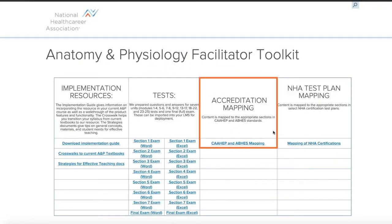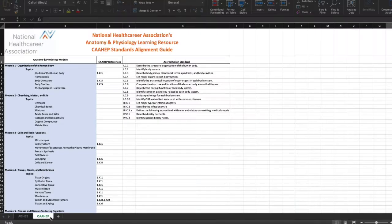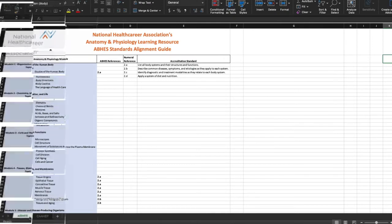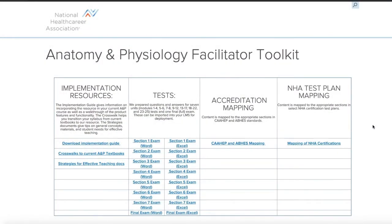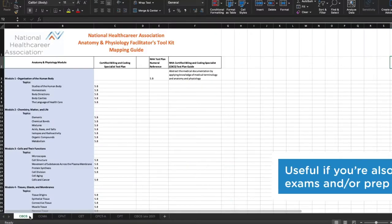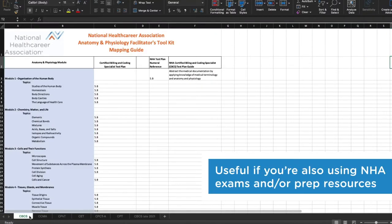Accreditation mappings map the content in your new NHA learning resource to the applicable KHEP and ABHES standards. The NHA test plan mappings provide crosswalk content from the learning resource to sections in the appropriate NHA certification test plans. This is especially useful if you're also using NHA exams and/or prep resources.